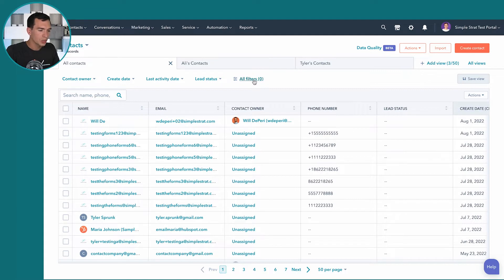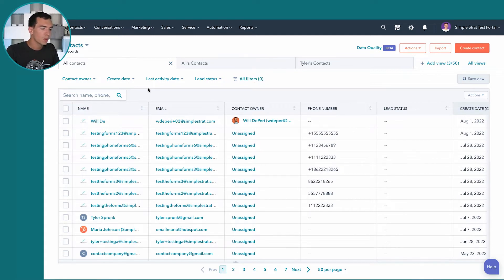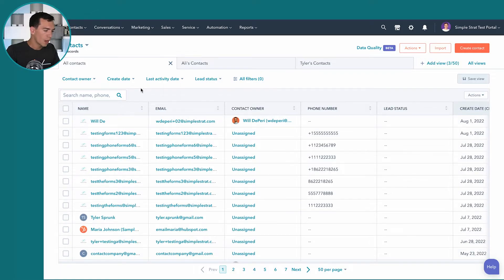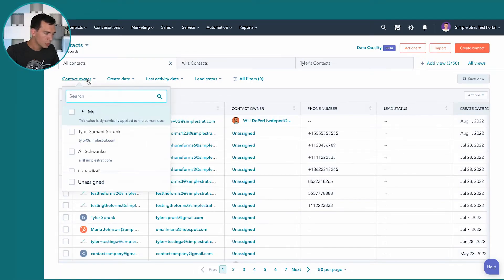So to show you this tool, I'm just going to walk through a super simple example where I want to see all of the customers we have in our system that are assigned to me as their record owner. So I'm going to use this contact owner and I'm going to select me.